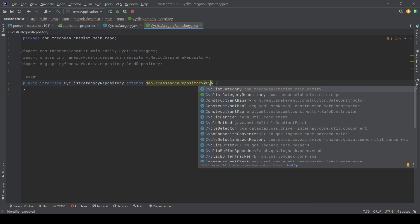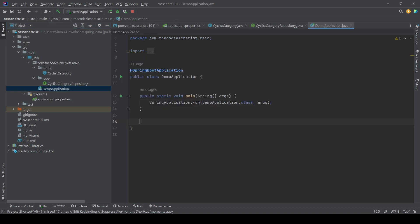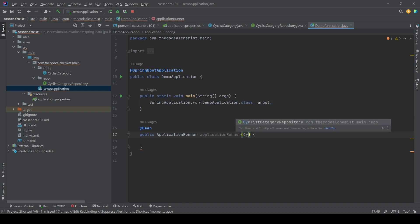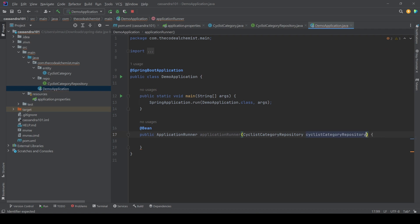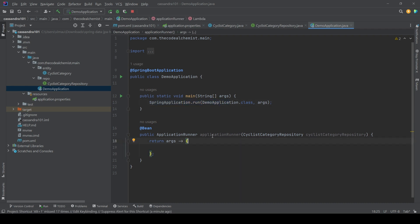In the main class we add a bean of type ApplicationRunner and inject the CyclistCategoryRepository as a dependency. By defining an ApplicationRunner bean we tell Spring Boot to execute this code before completing the main method. Spring Boot will initialize the repository, inject it into the ApplicationRunner, and we can use it inside the method. For now we log the repository and verify the setup is working.